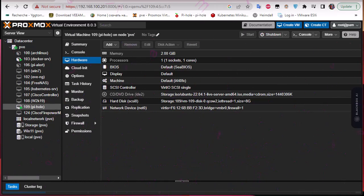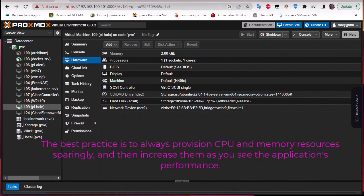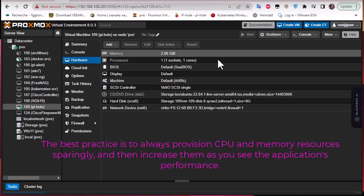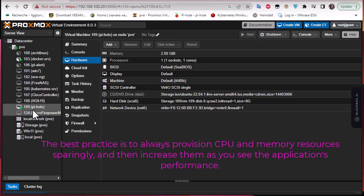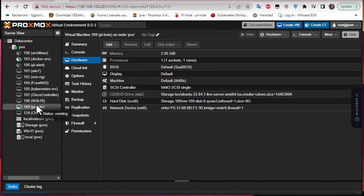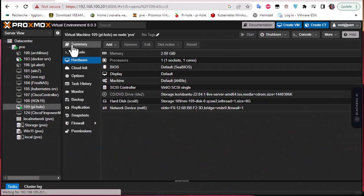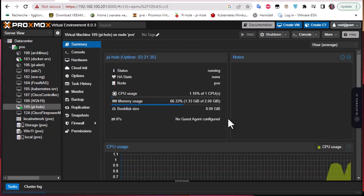The best practice is to always provision CPU and memory resources starting from the small ones, then increase it as you go based on your application performance. That's why you have the summary tab where you can take a look at how much memory has been consumed and how much CPU is being consumed.